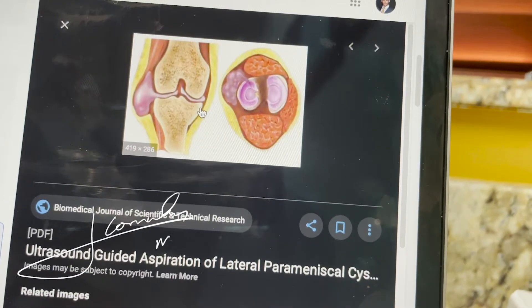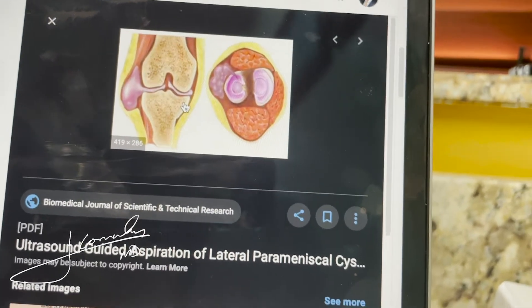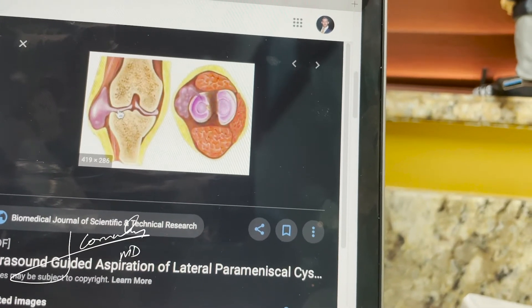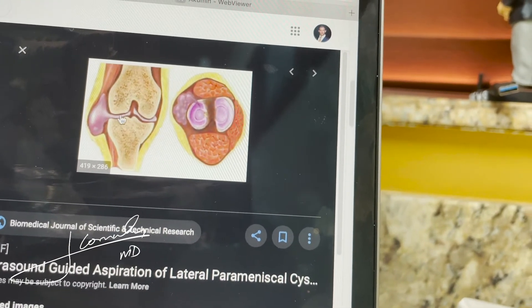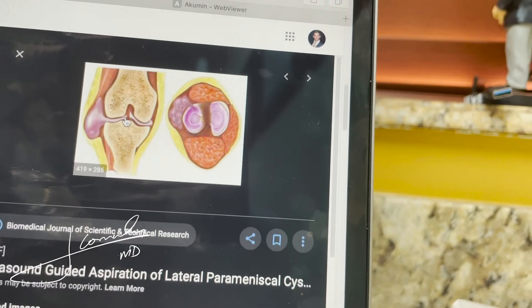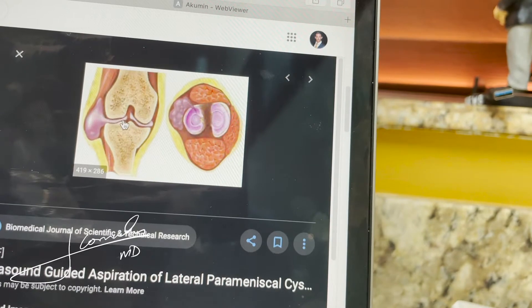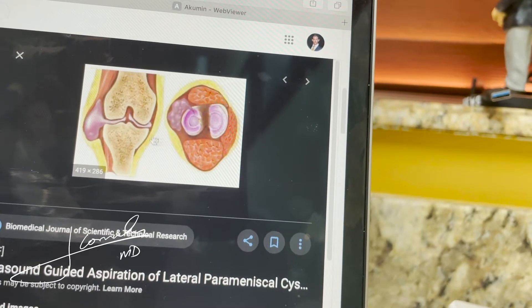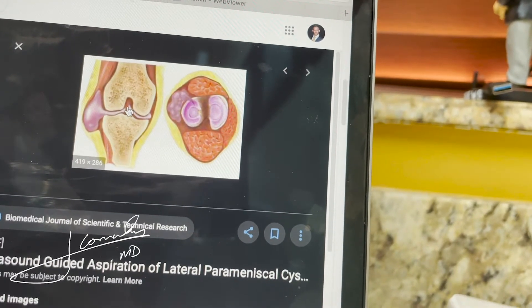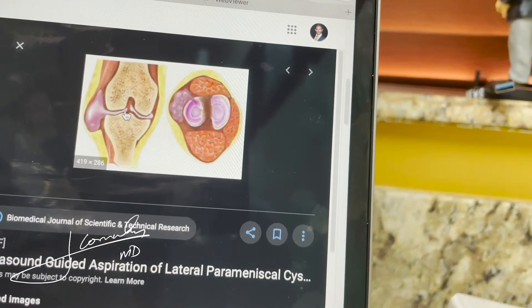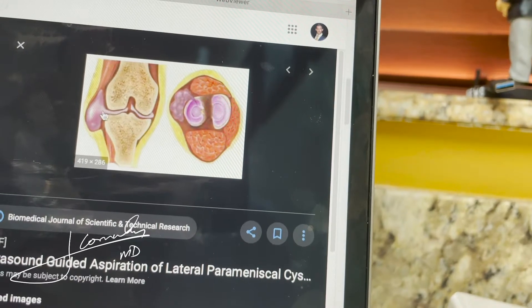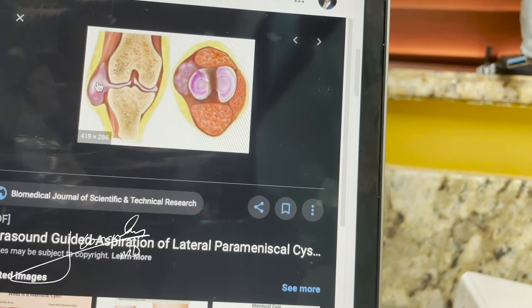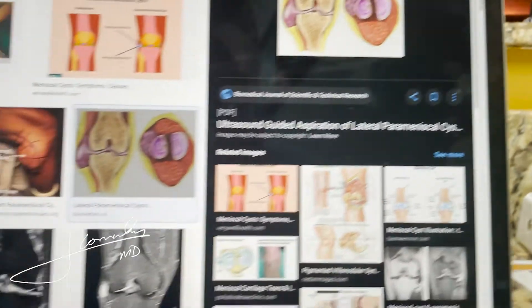Today I want to talk about parameniscal cysts. Essentially, what happens in some patients that have a meniscal tear — primarily the lateral meniscus, which is what I'm demonstrating here — the inside of the knee is medial and lateral. The tear allows fluid to come out outside of the joint, and you develop a parameniscal cyst right here.